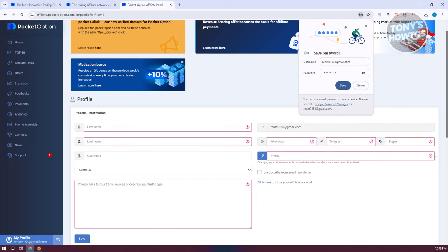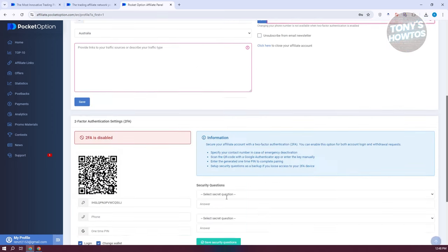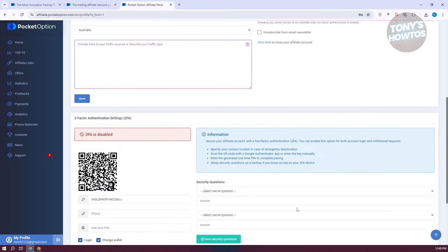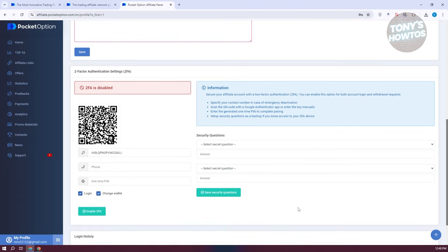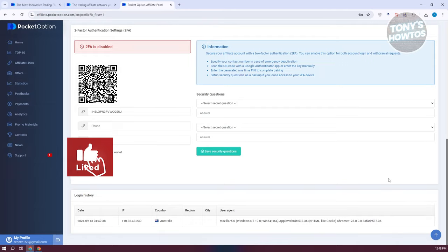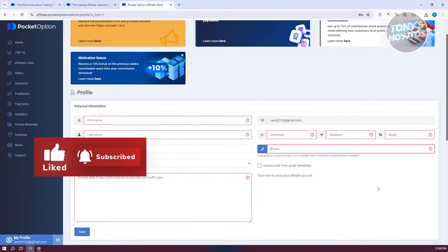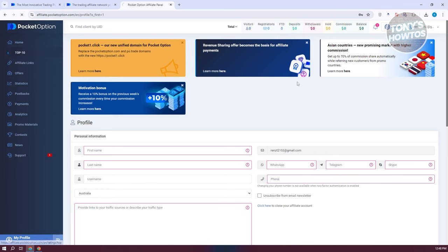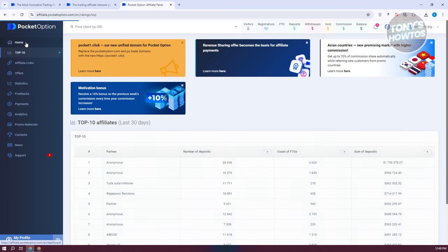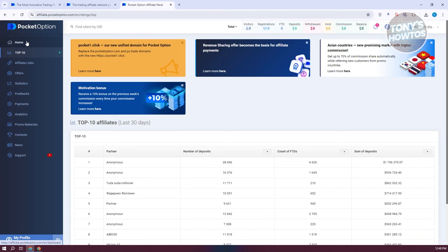You also have your phone number. You need to provide all the necessary information before you can proceed with the other options. You also have the option to set up two-factor authentication, add security questions, and fill in all the other details. Before filling that up, let's go ahead and discuss the other things regarding the affiliate program for Pocket Option.